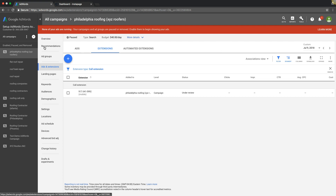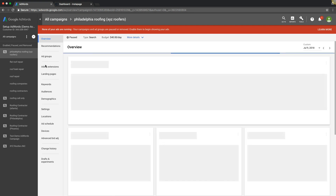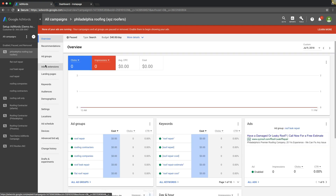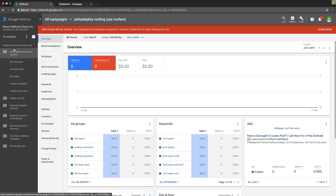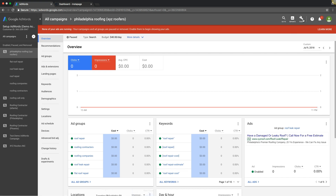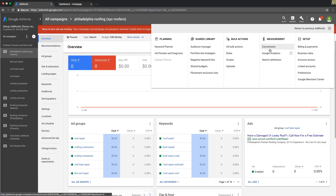Next, we're going to look at what happens when AdWords traffic comes to your landing page or website, and a visitor decides to click the phone number on your website — or if they just want to pick up their phone, look at your website, and call. We're going to set that up now — tracking when someone calls from your website.